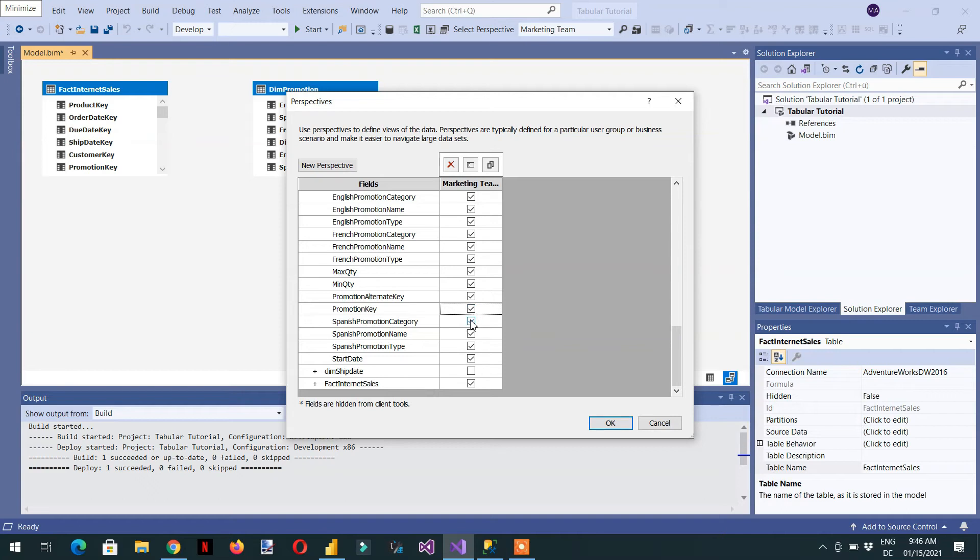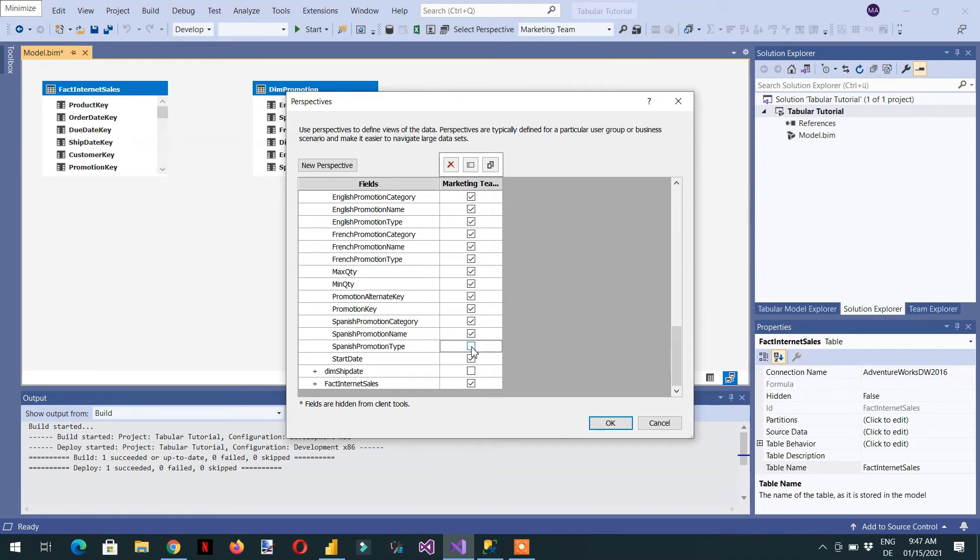We are not interested in Spanish promotion type, Spanish promotion name, and Spanish promotion category. These columns will not be visible. Click OK, and see now the relationship is there.